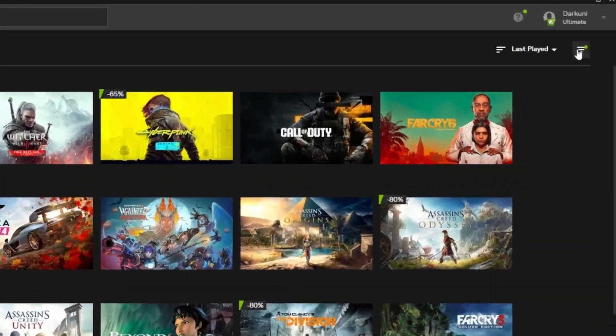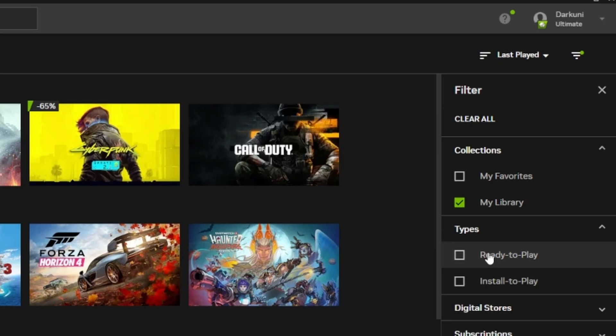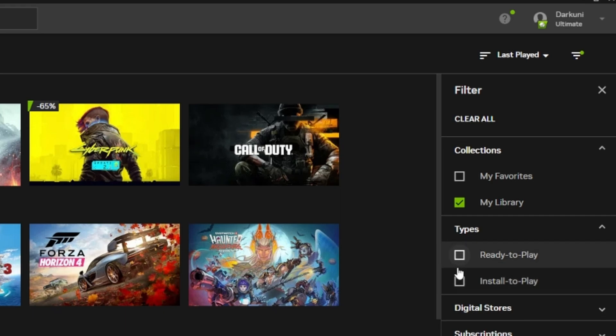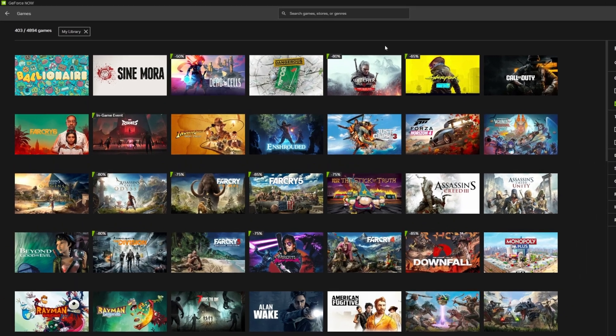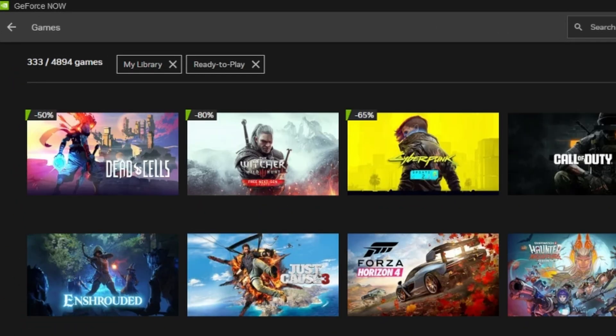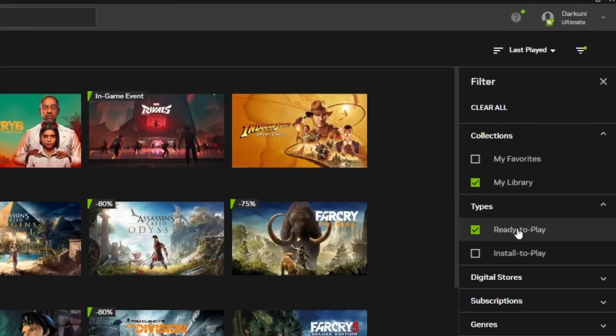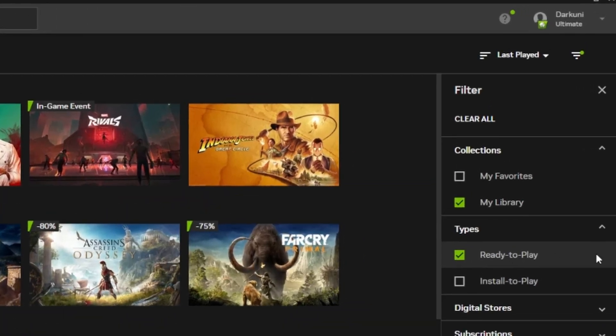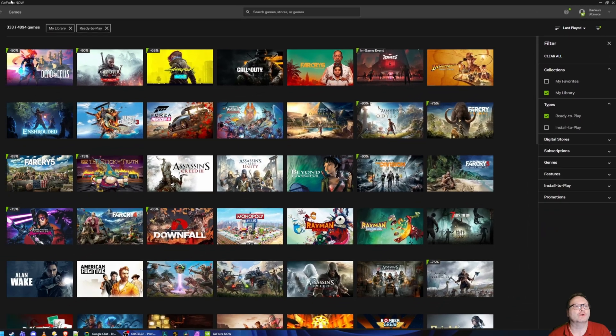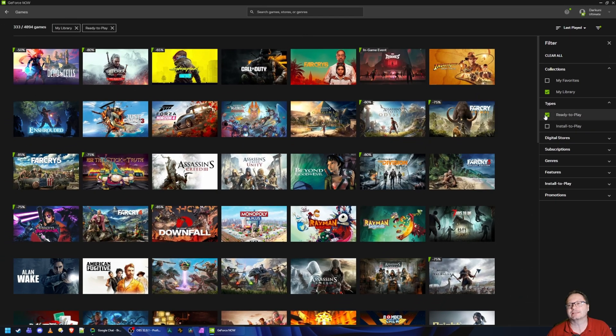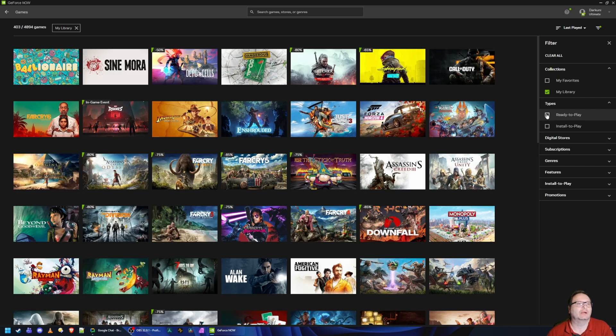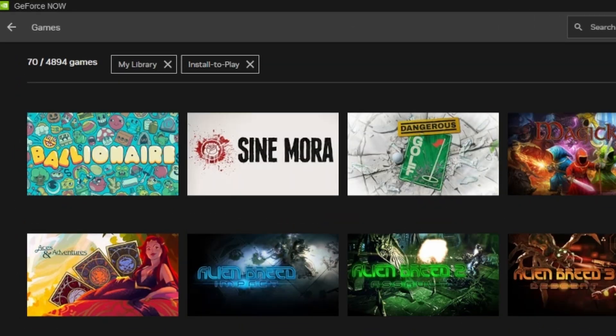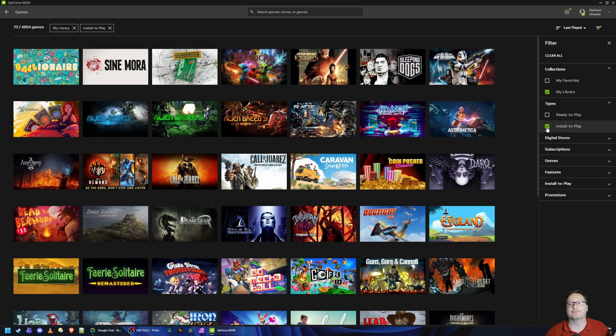Once you're in your library, you can see that my library consists of 403 games of the supported 4,894 games. All of these games on this screen are compatible in one way or the other with GeForce Now. This is where it starts to get confusing. So I'm going to filter and go to Types. Now there's Ready to Play and there's Install to Play. What's the difference?